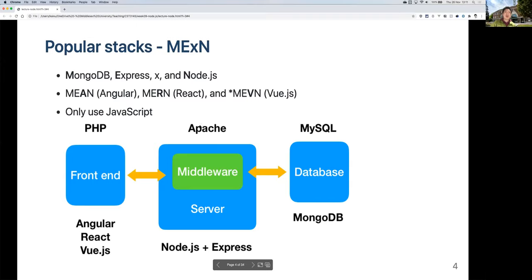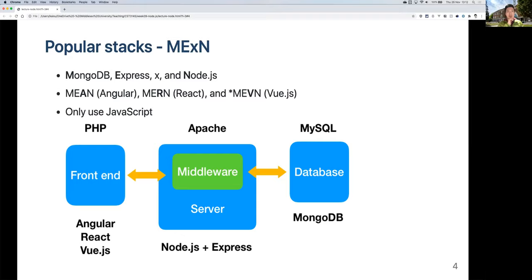In the front end, you can choose Angular, React, or Vue.js. In the middle, they all use Node.js as the server, and Express is the middleware. Finally, you have MongoDB as the database. Compared to the PHP, Apache, and MySQL-based stack, one of the key advantages is that all of these are JavaScript-based. Angular, React, and Vue are JavaScript frameworks. Node.js is a server written in JavaScript. Express.js is a JavaScript library. MongoDB stores data in JSON format, which is native to JavaScript. So JavaScript is a common language — you don't need to learn multiple languages.